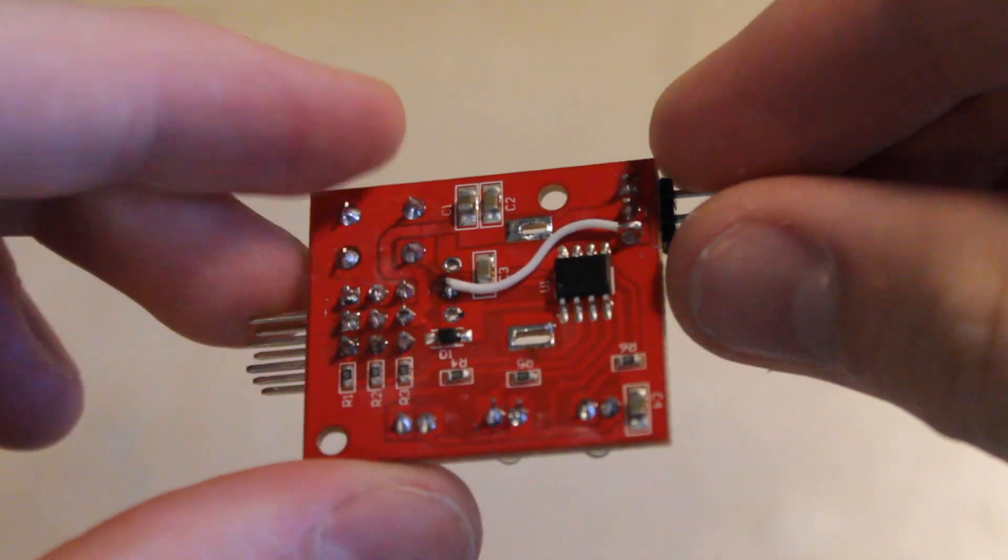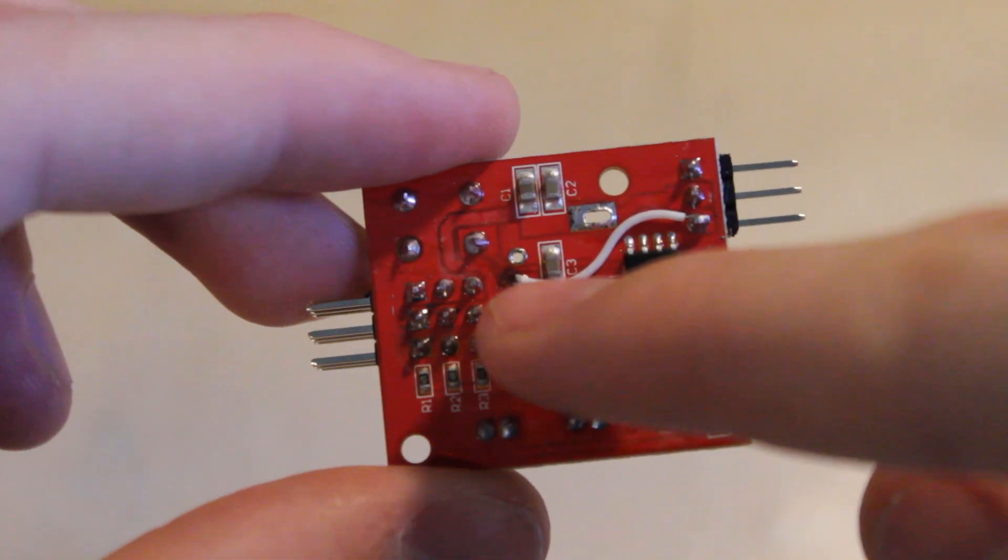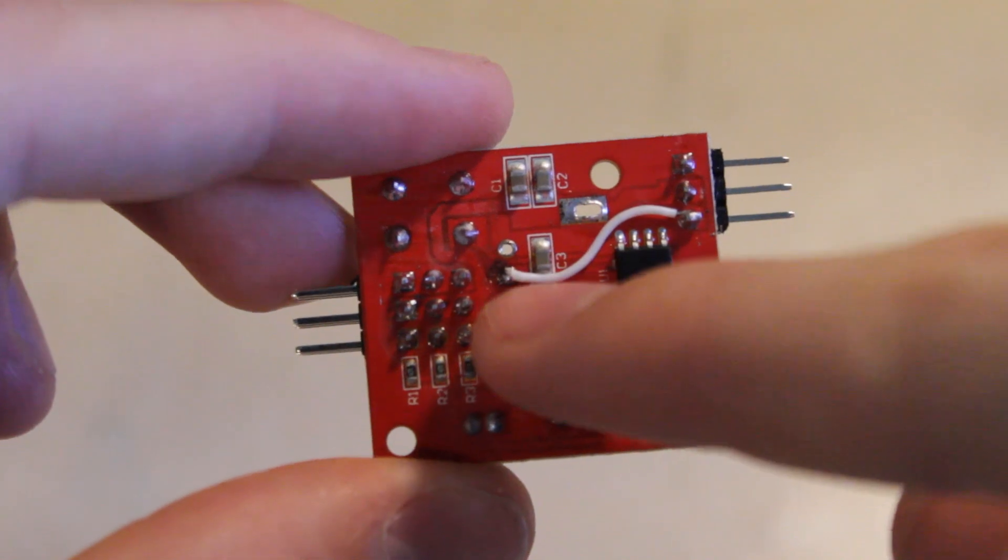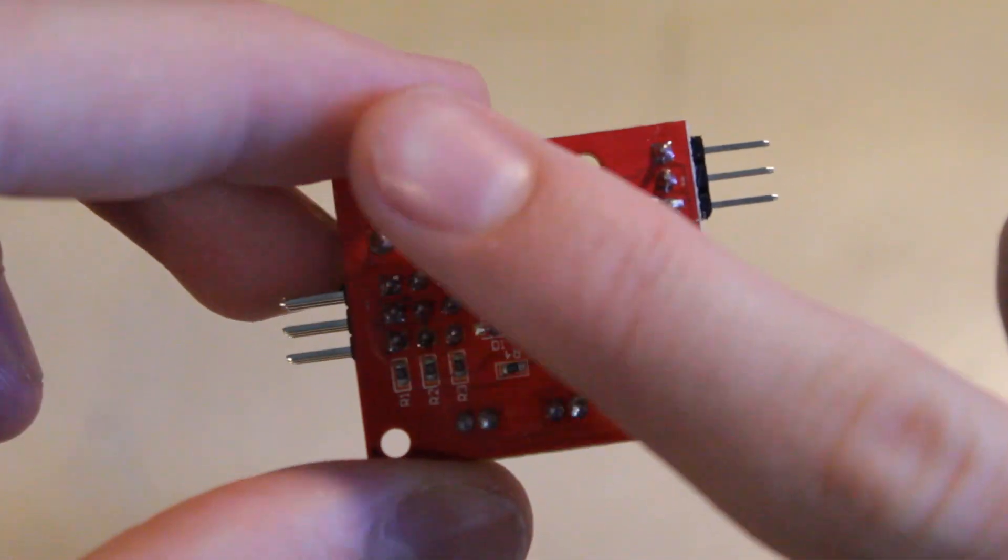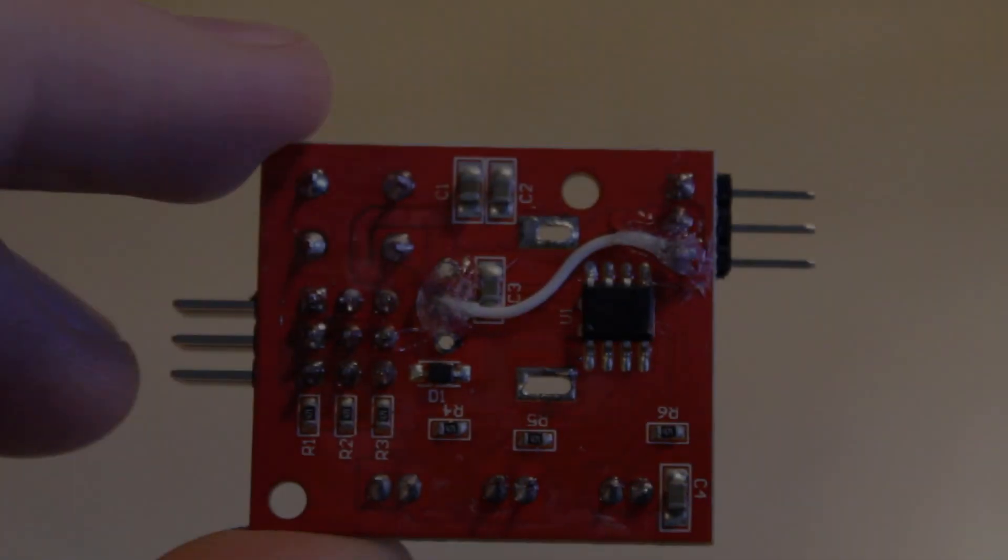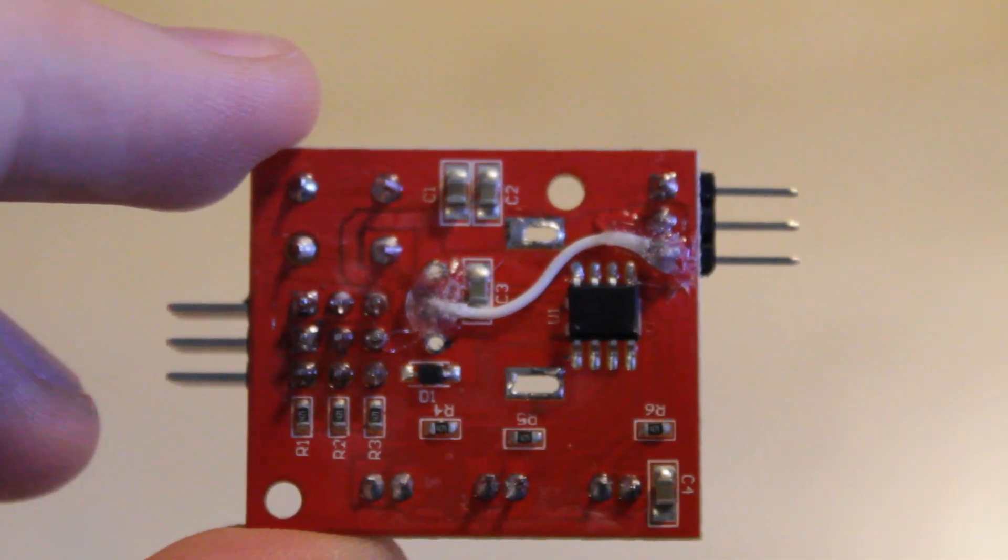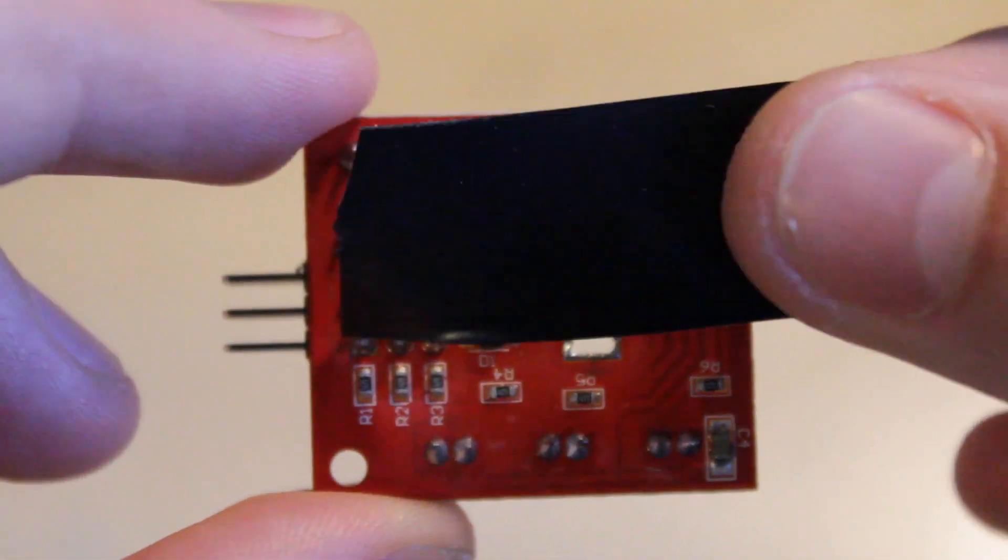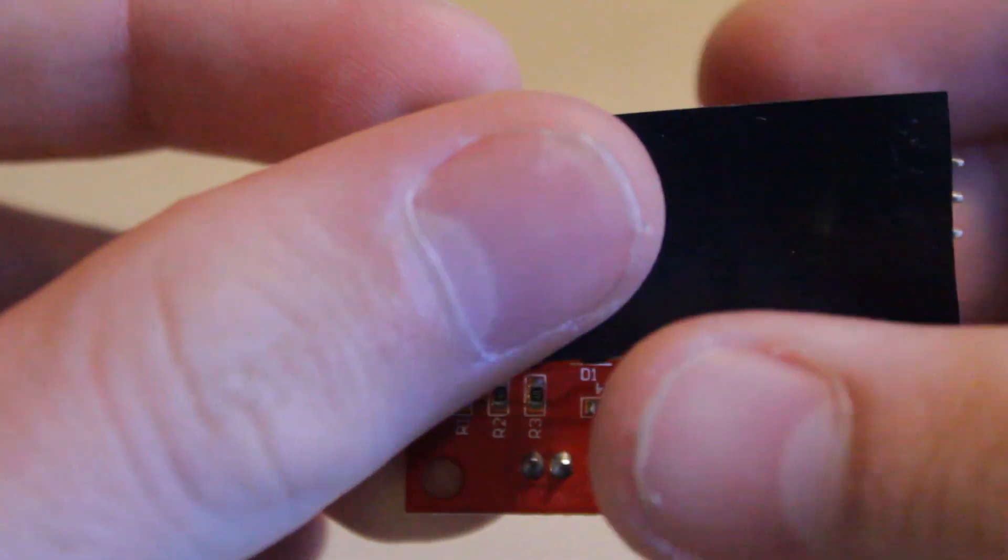So I've now fitted that wire in there and I'm just going to add a dab of hot glue onto each connection so they don't come loose and then place a bit of electrical tape over the top.